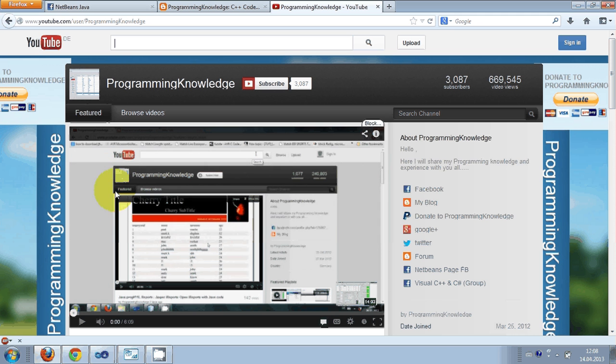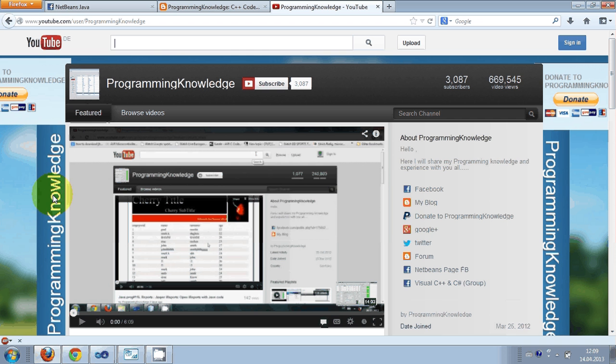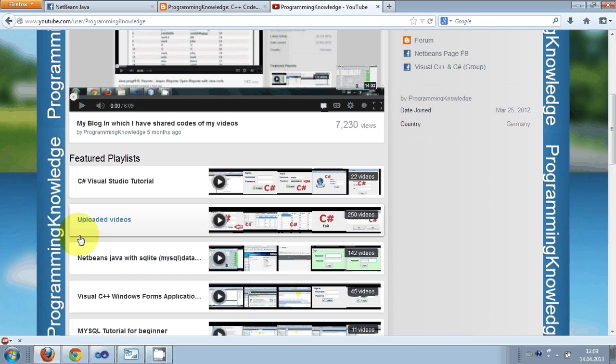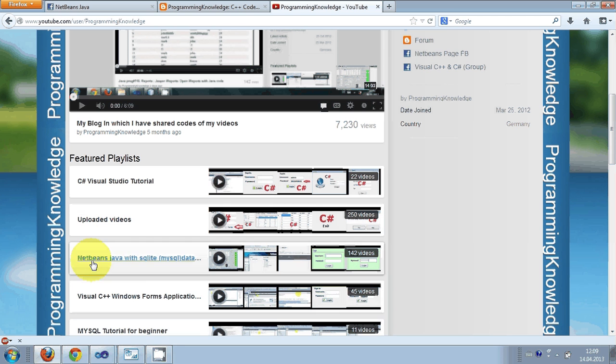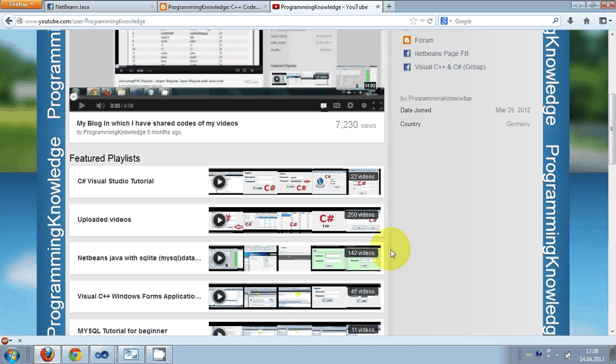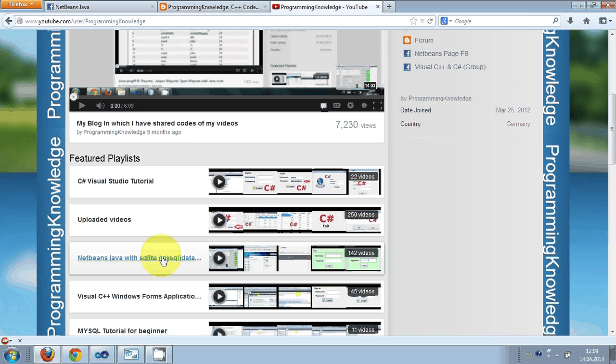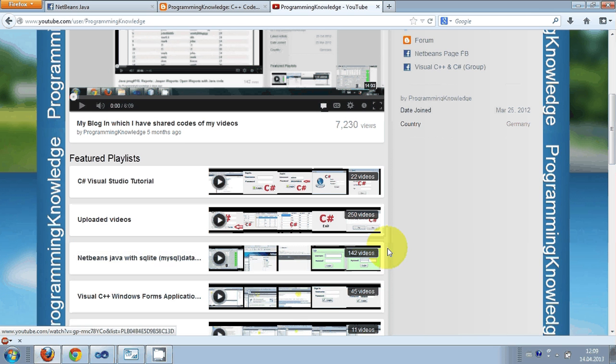So I decided to make the videos and here I am. It's been a year of making those videos. First of all I made videos on NetBeans Java with MySQL and SQL databases, and till now I have made around 142 videos on that.